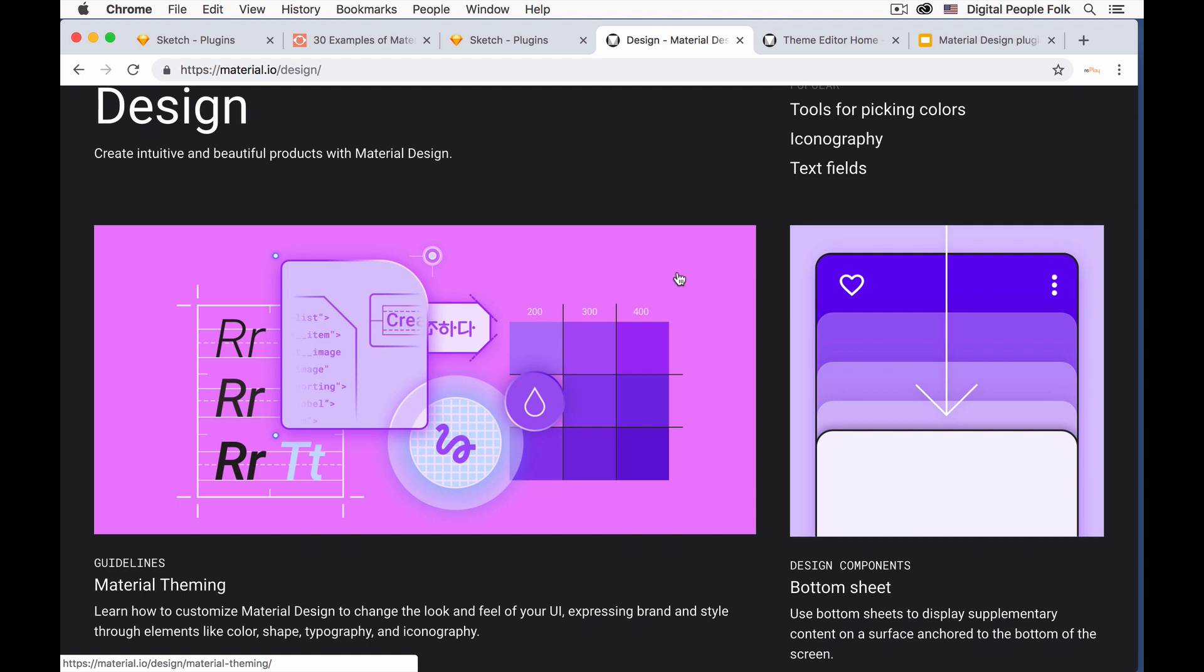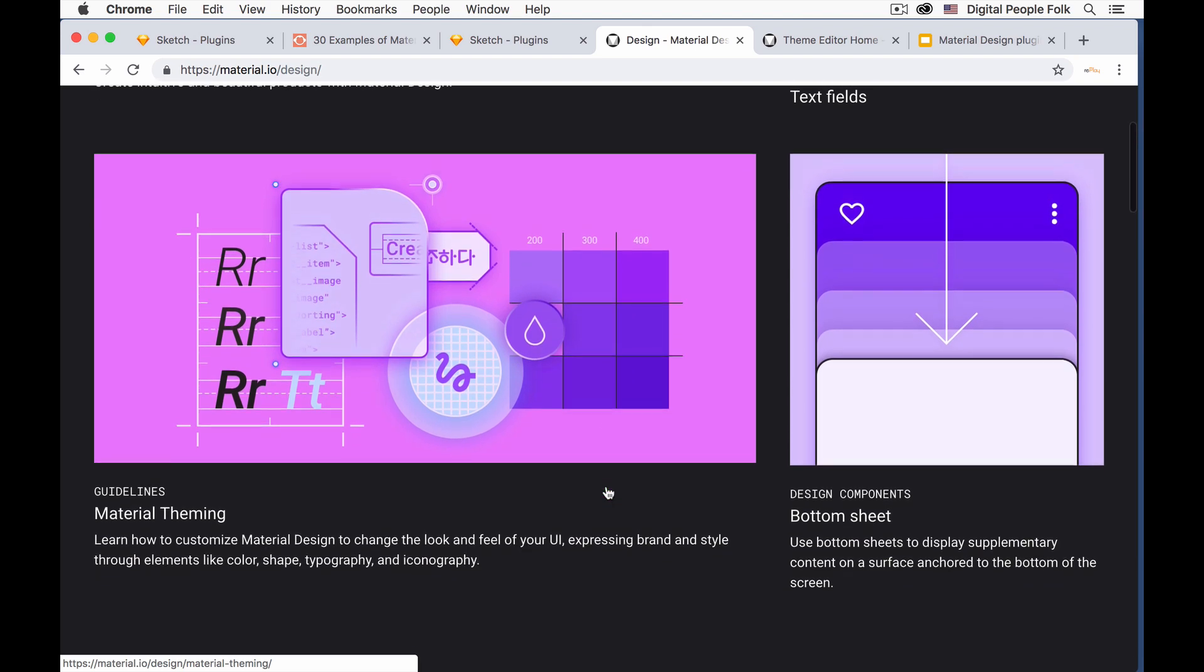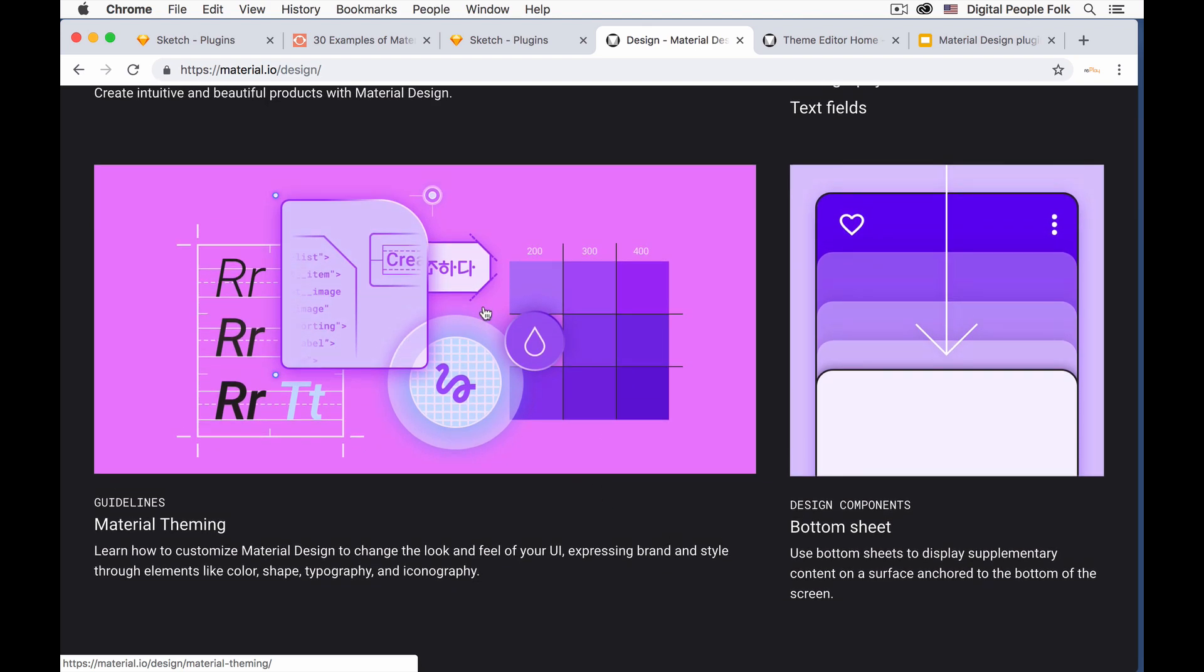Material Design is Google's open source guidelines and components for making UIs for desktop and mobile apps. The site is at material.io.